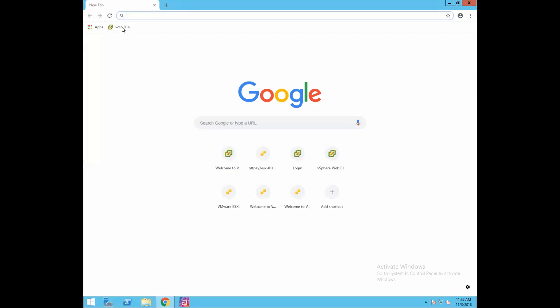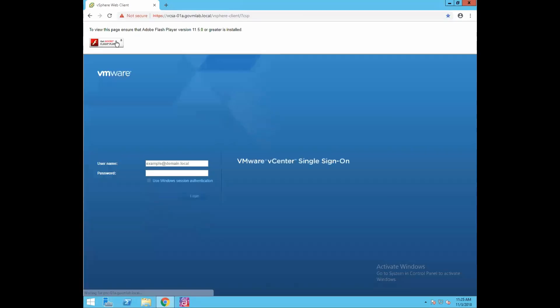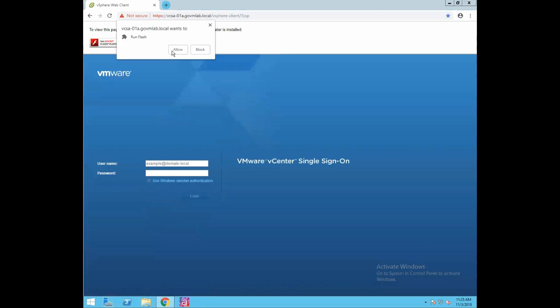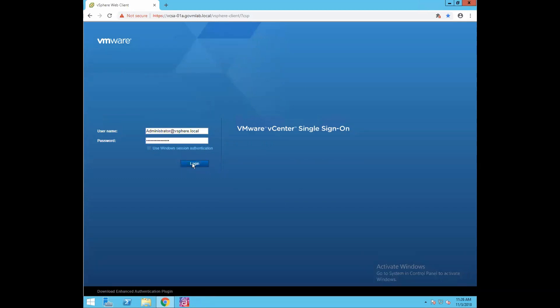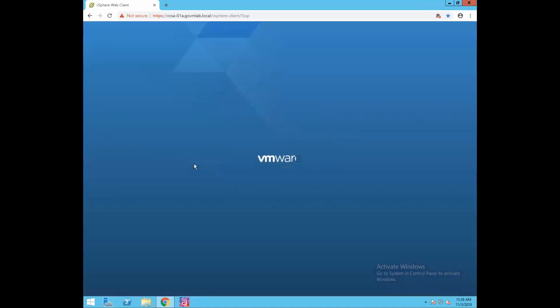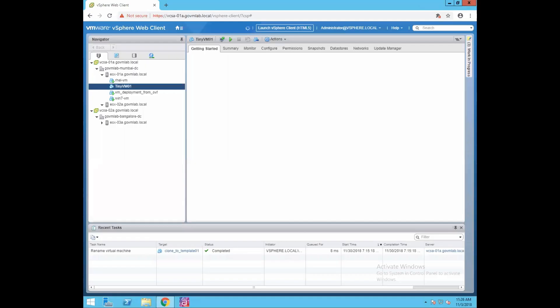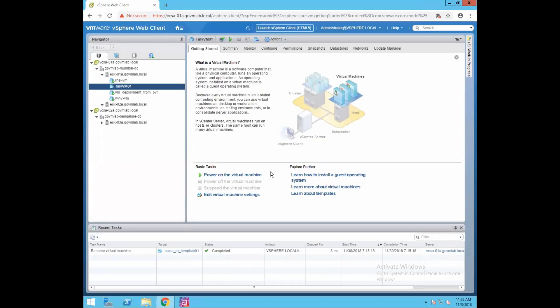Now let's log into our vCenter server vcsa-01a.goviumlab.local. Provide the SSO username administrator@vsphere.local and the SSO password, then click on Login. As you can see, we are successfully logged into our vCenter server.